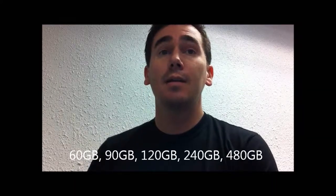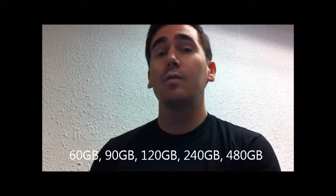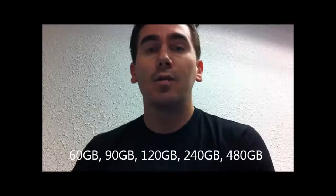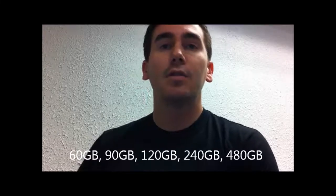It comes in the 60GB, 90GB, 120GB, 240GB and 480GB versions.